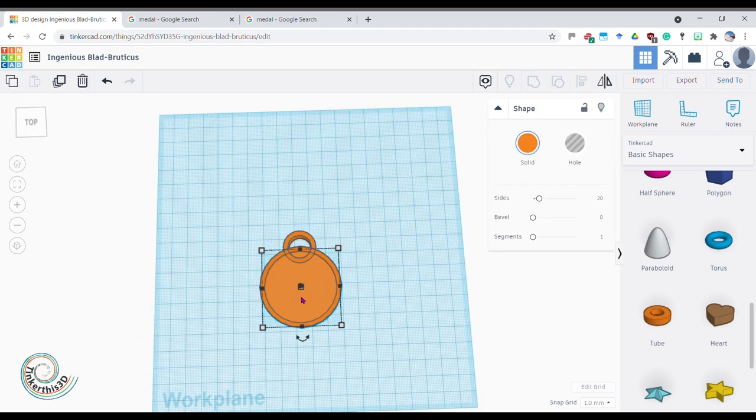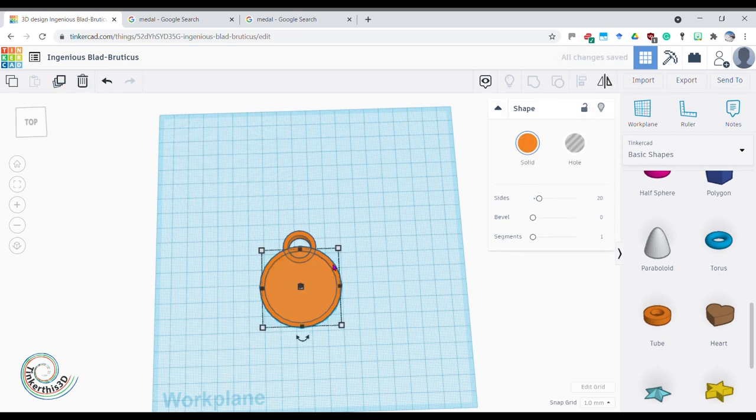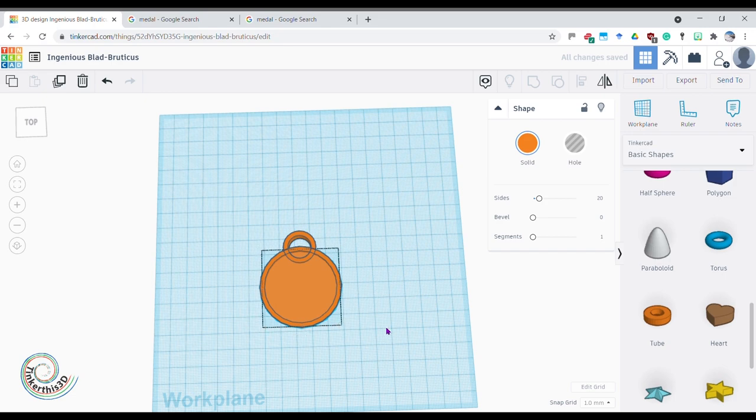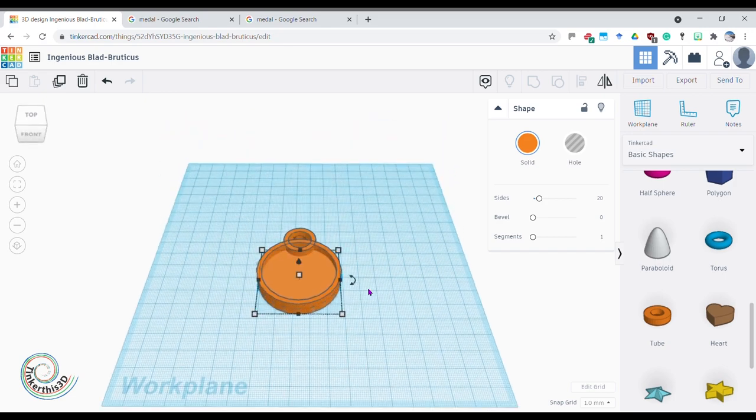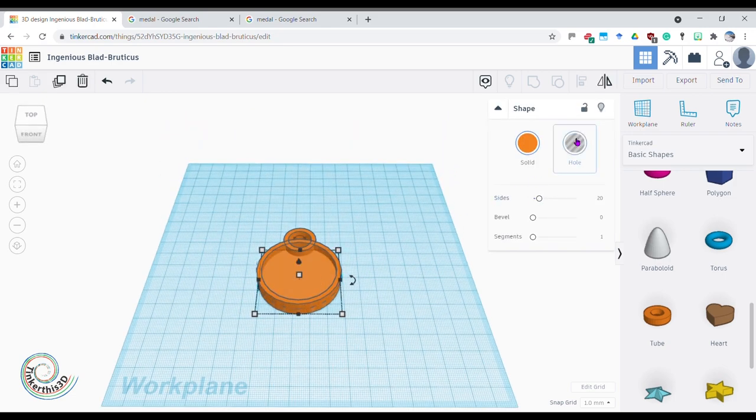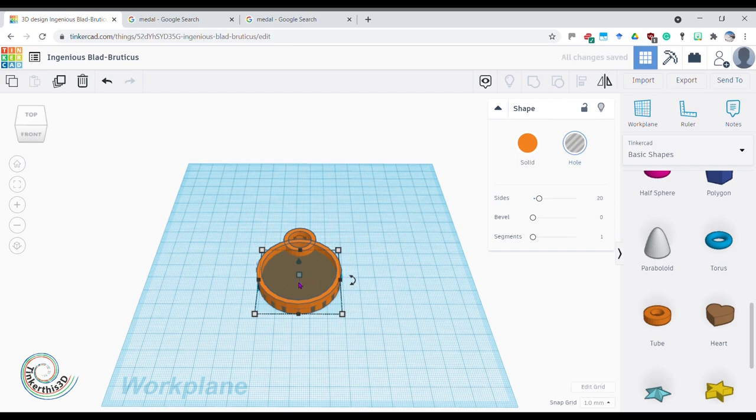So what I can do is just take this base plate because that's the right size and that's the bit I want to cut off. I could duplicate that - remember, nothing happens but what's actually happened is two pieces have appeared and one of those pieces, this piece, I'm going to turn into a hole.